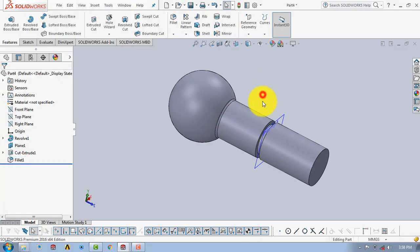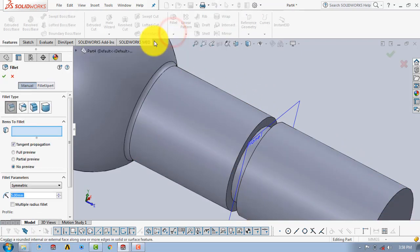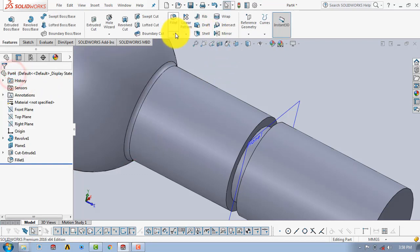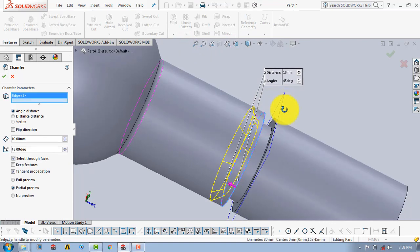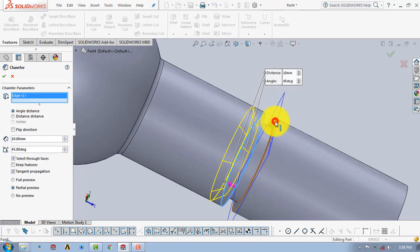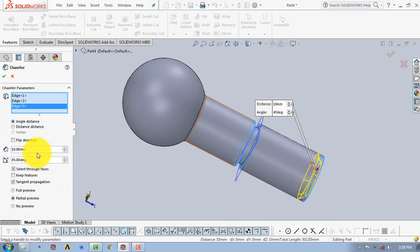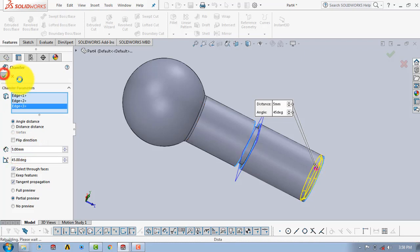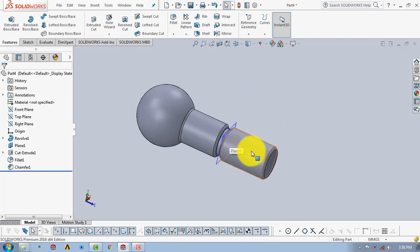Now we will add a chamfer to these two edges and this edge. Select Chamfer, then select this edge, this edge, and this edge. The chamfer distance is 5mm — enter 5 and click OK.